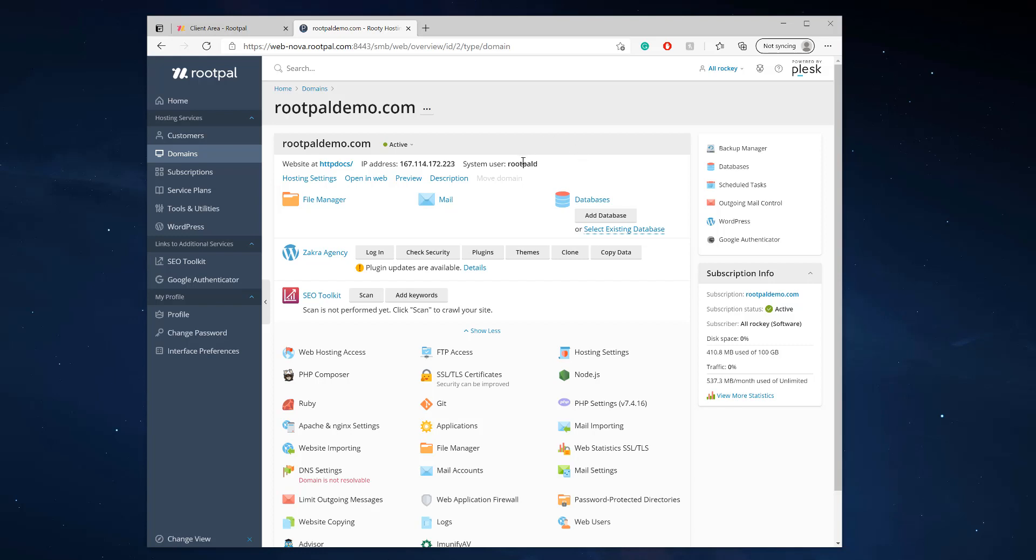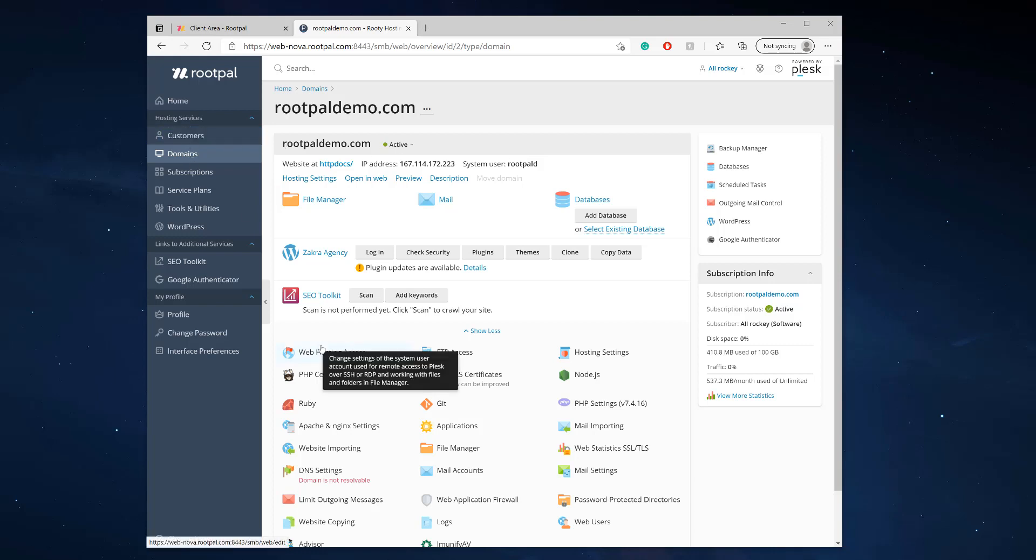The first thing you need to do is make sure that you have access to enable SSH. Almost all RootPAL's hosting plans come with SSH enabled or shell access enabled by default.